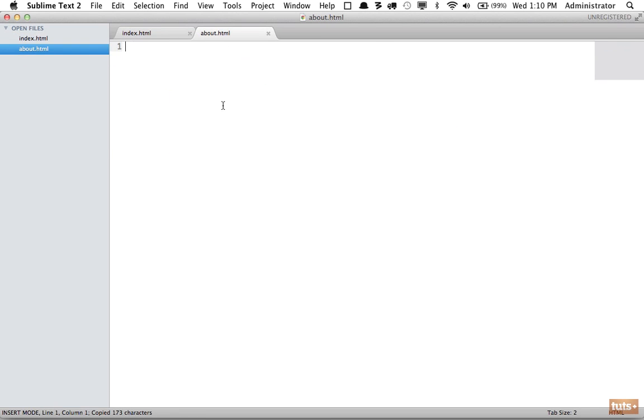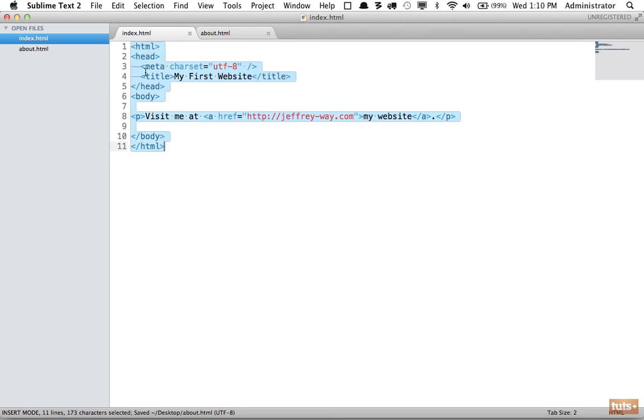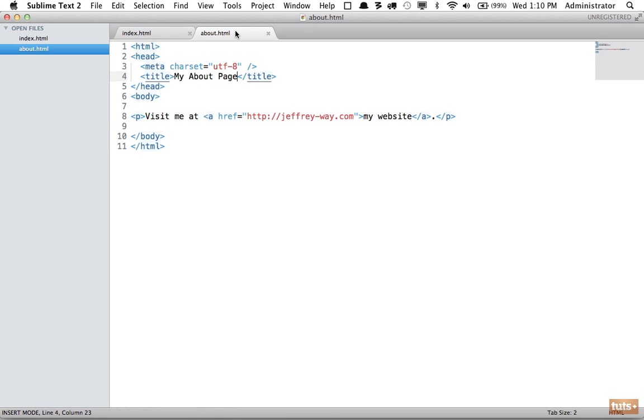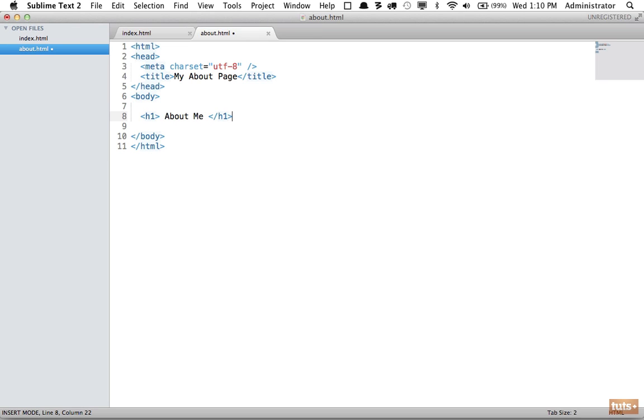Now on this page we want to be able to link to a page that describes who we are. Let's give it some quick info: a heading one with 'About Me' so they know exactly what they're getting.